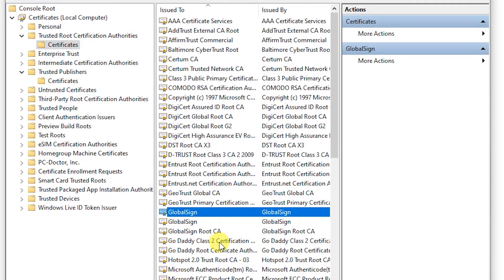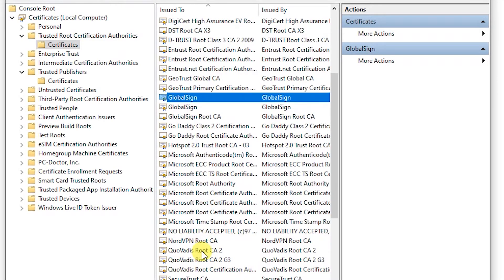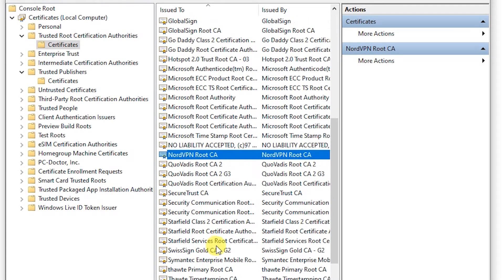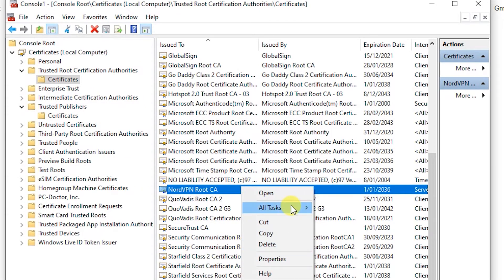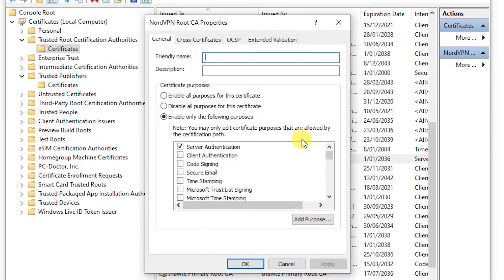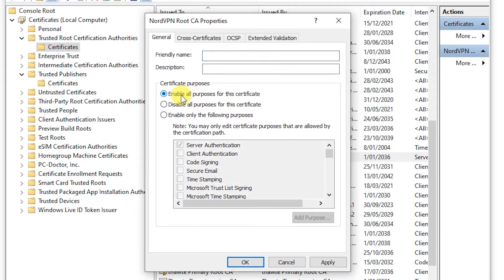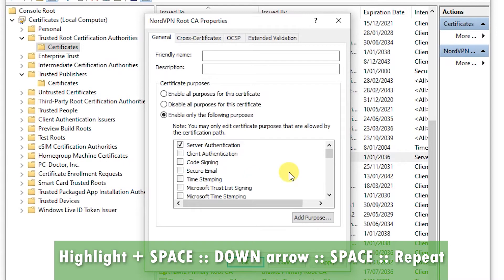Find the NordVPN Root CA certificate. Right-click on it and click Properties. By default, everything is selected, meaning the certificate will be used for everything. You need to go through and uncheck everything except Server Authentication.